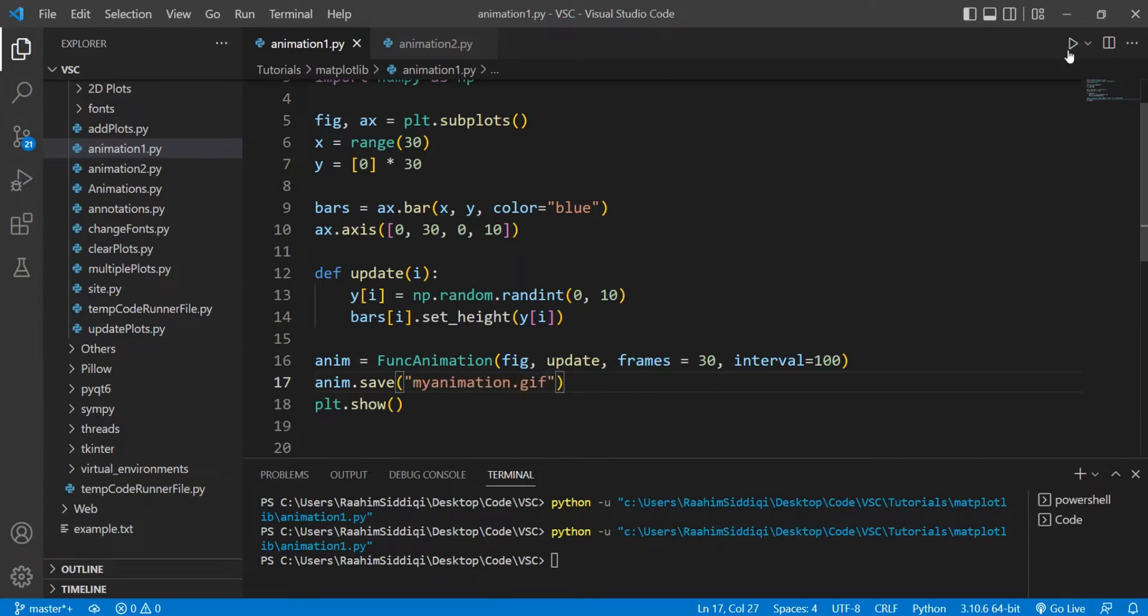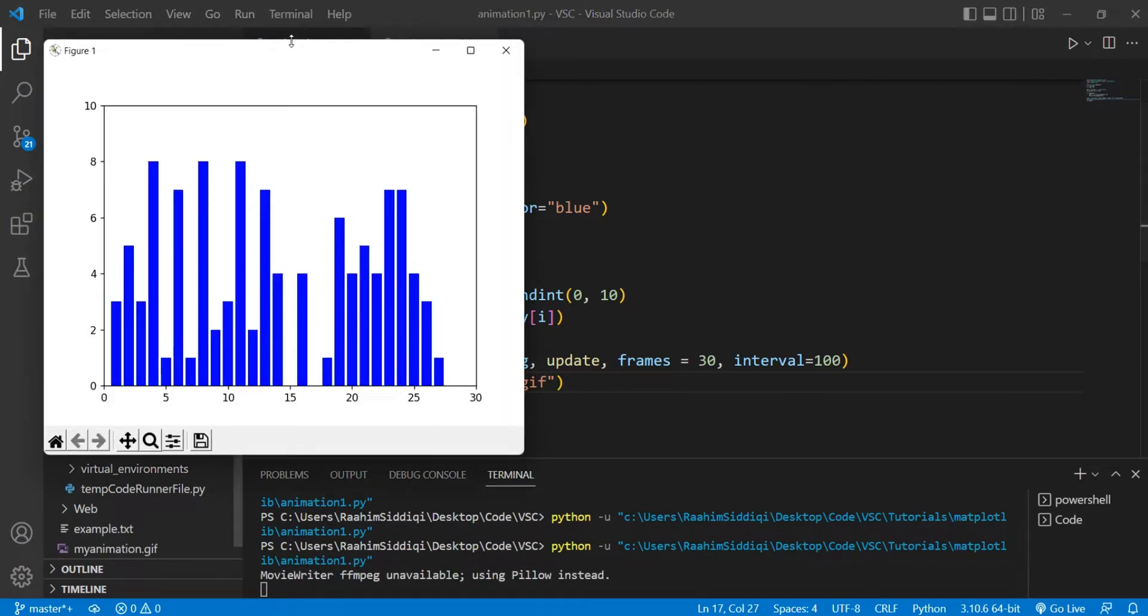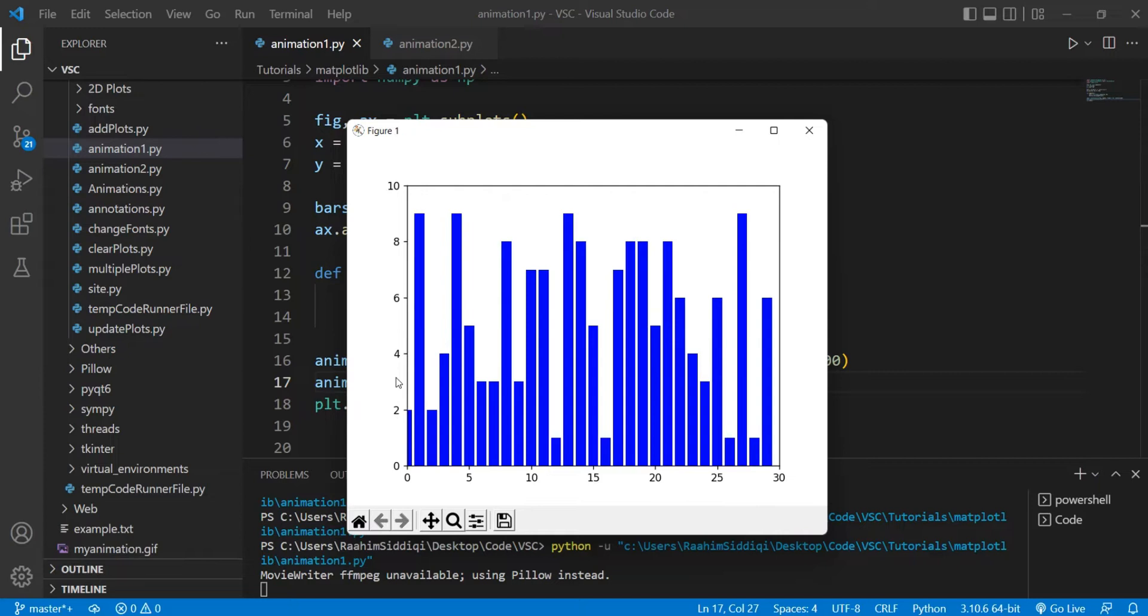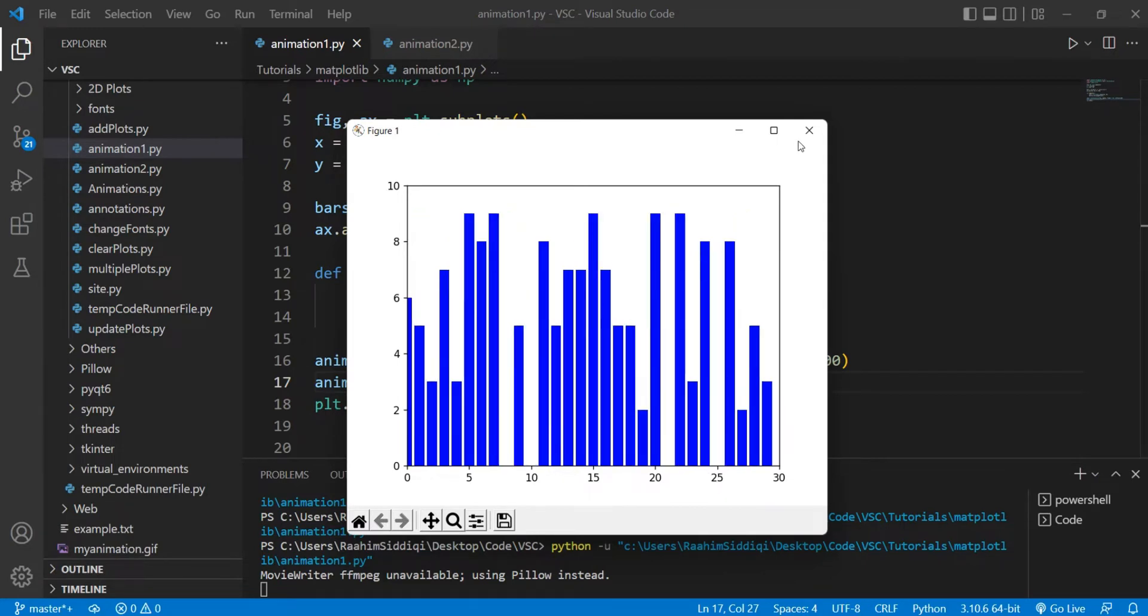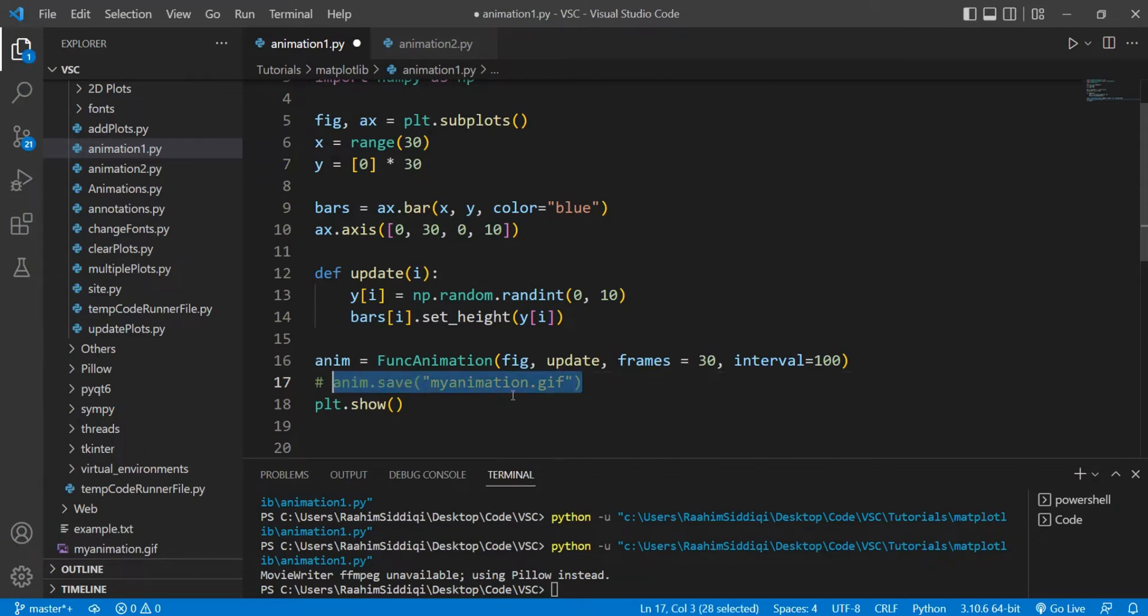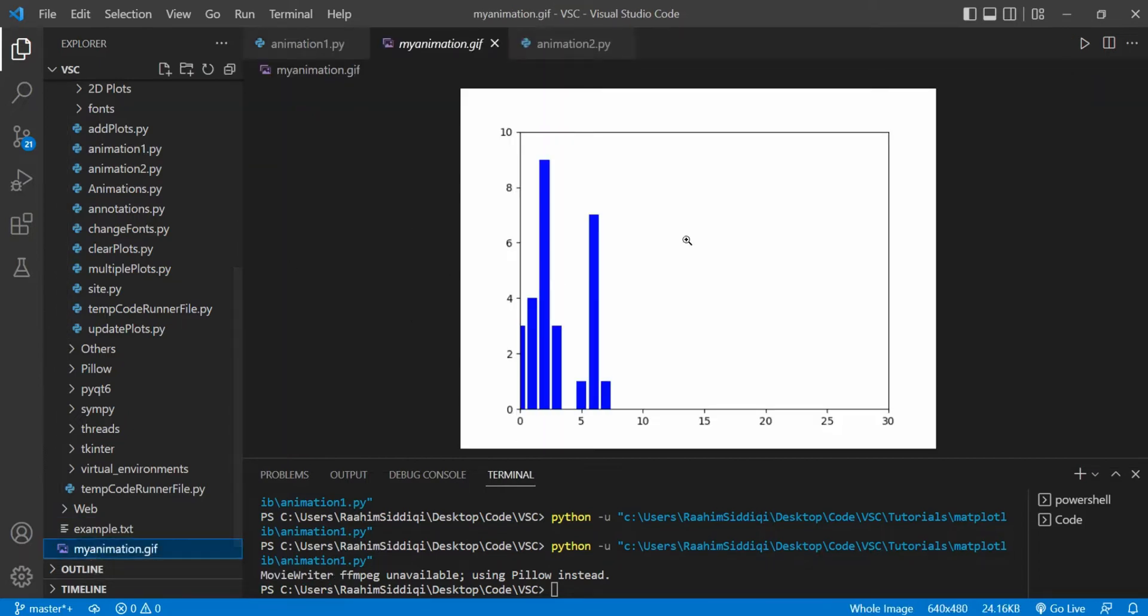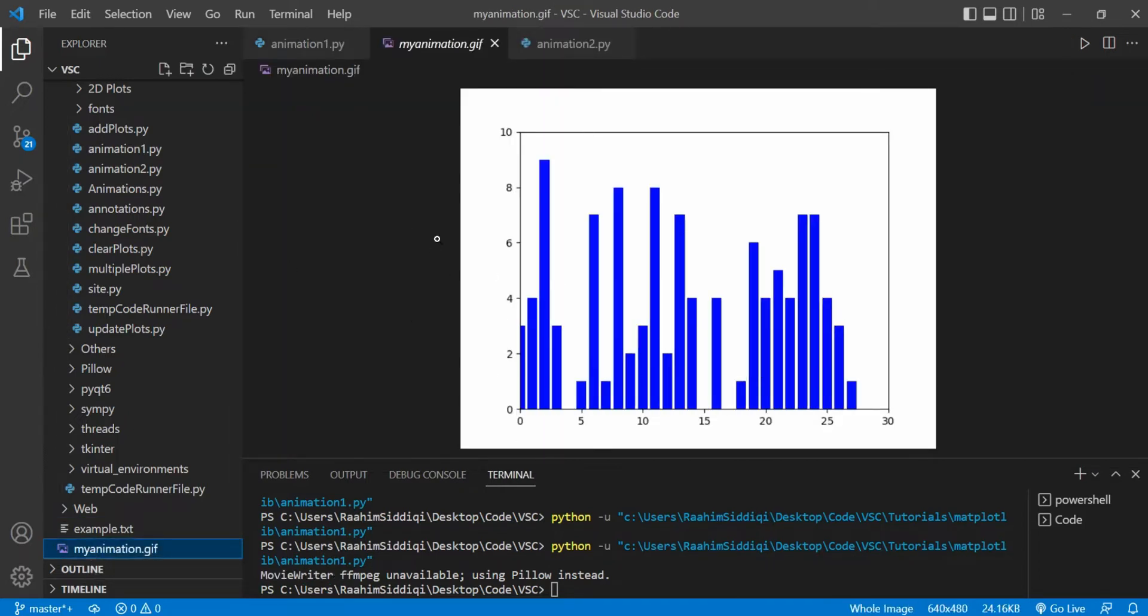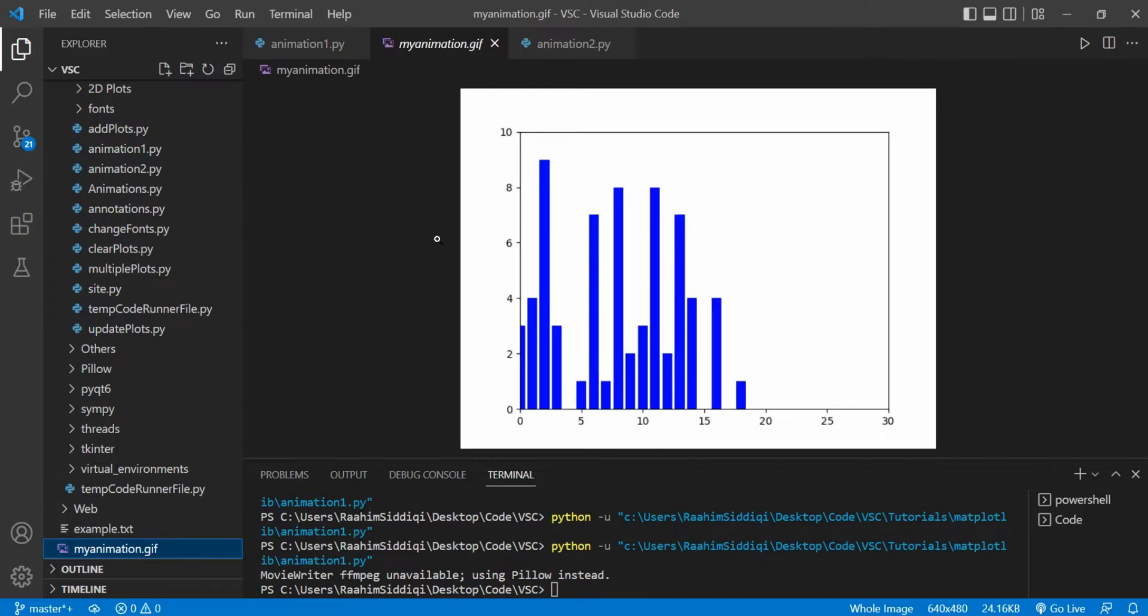And if I run this now, it's going to run our code. You'll notice that when this initially showed up, the animation was already complete. That's just something that happens whenever you call save. So don't call this unless you actually want to save it. And here's our file, myanimation.gif. It's playing out pretty smoothly.